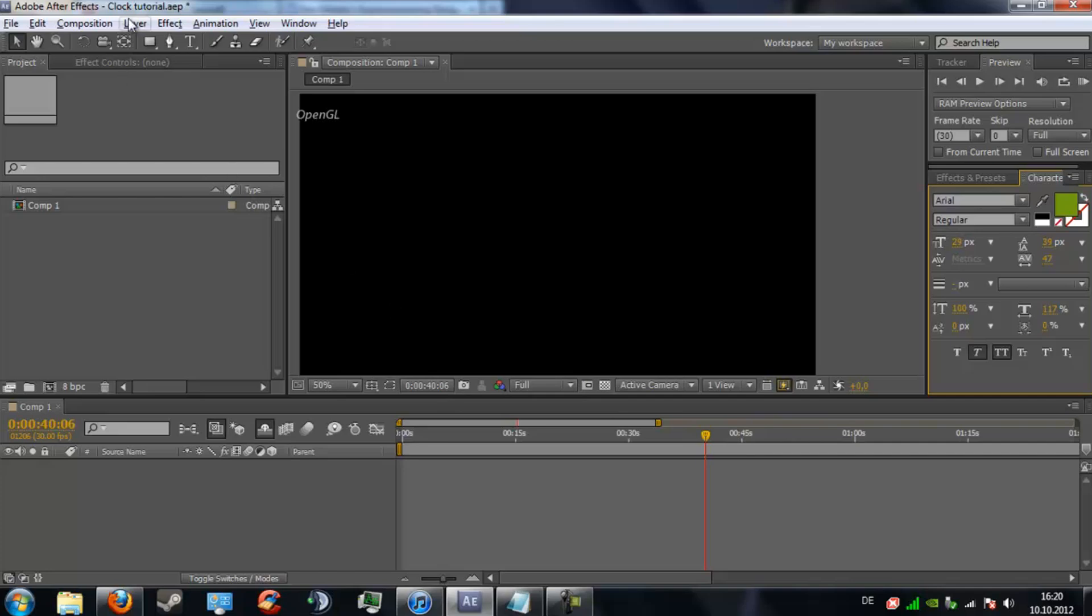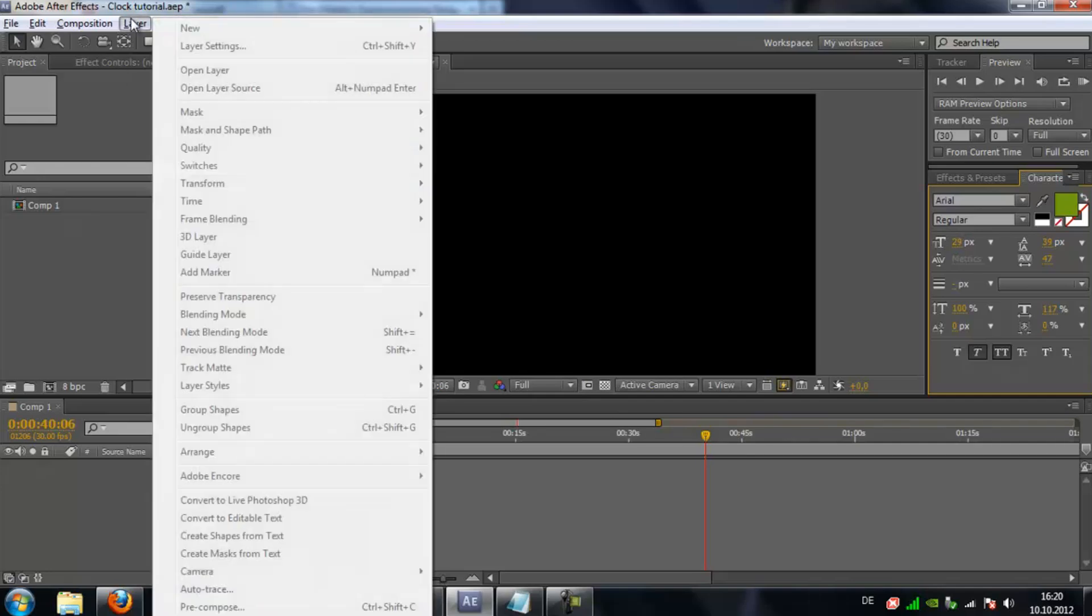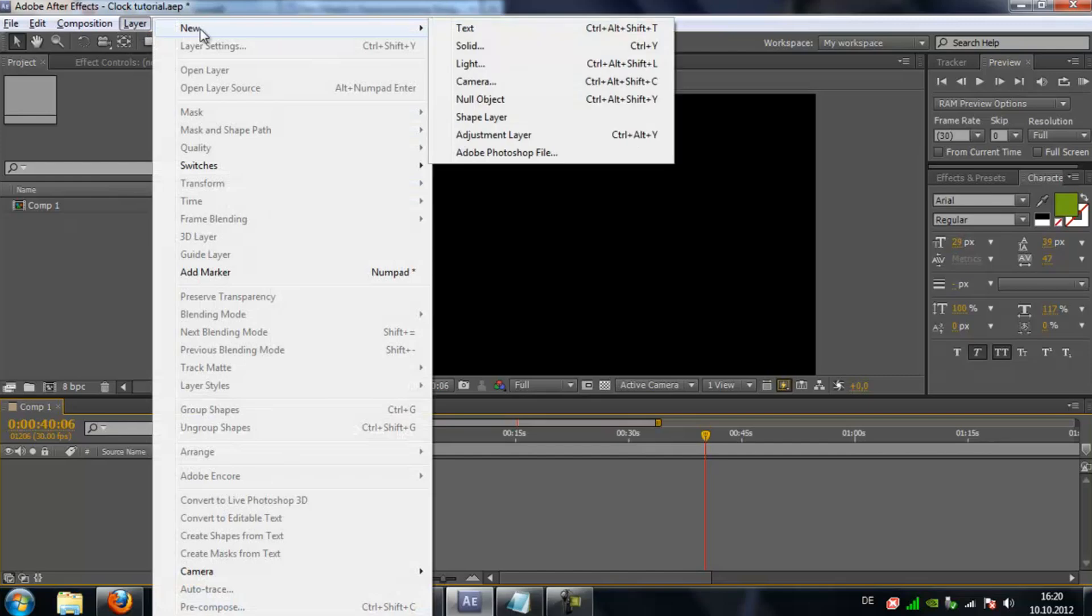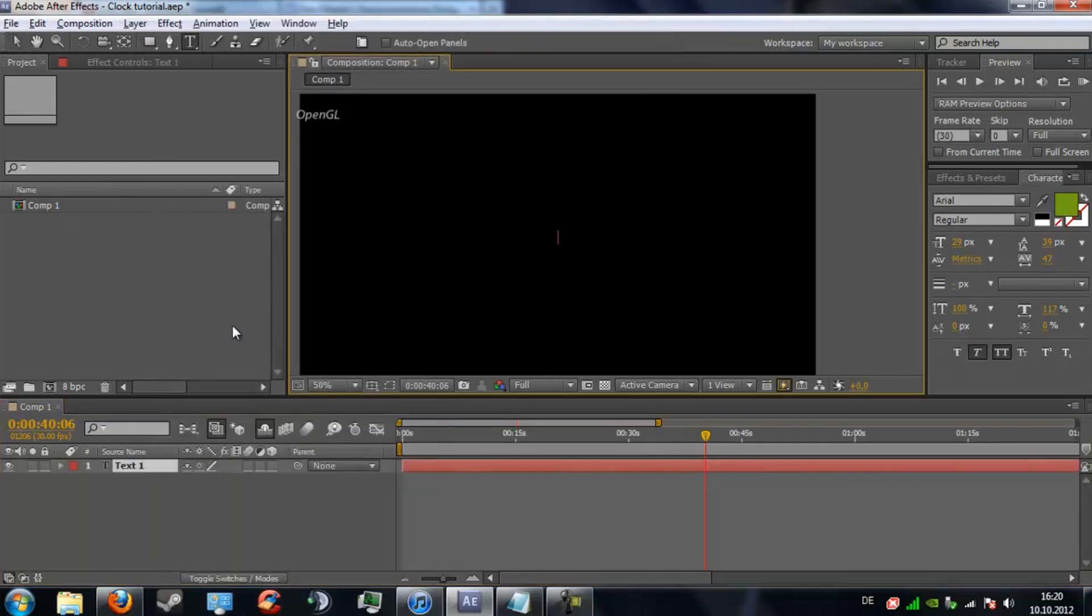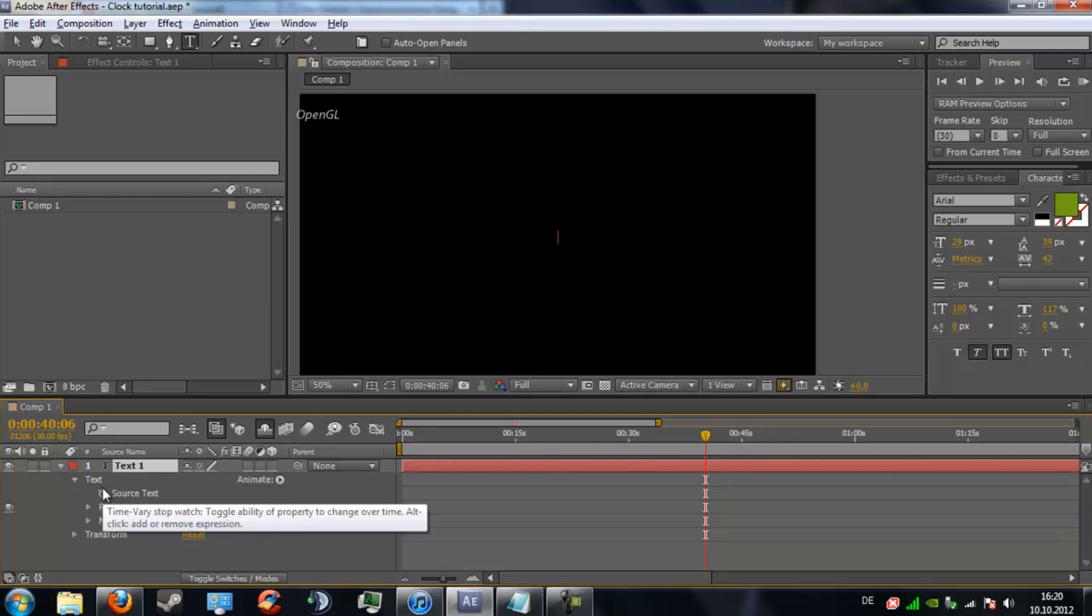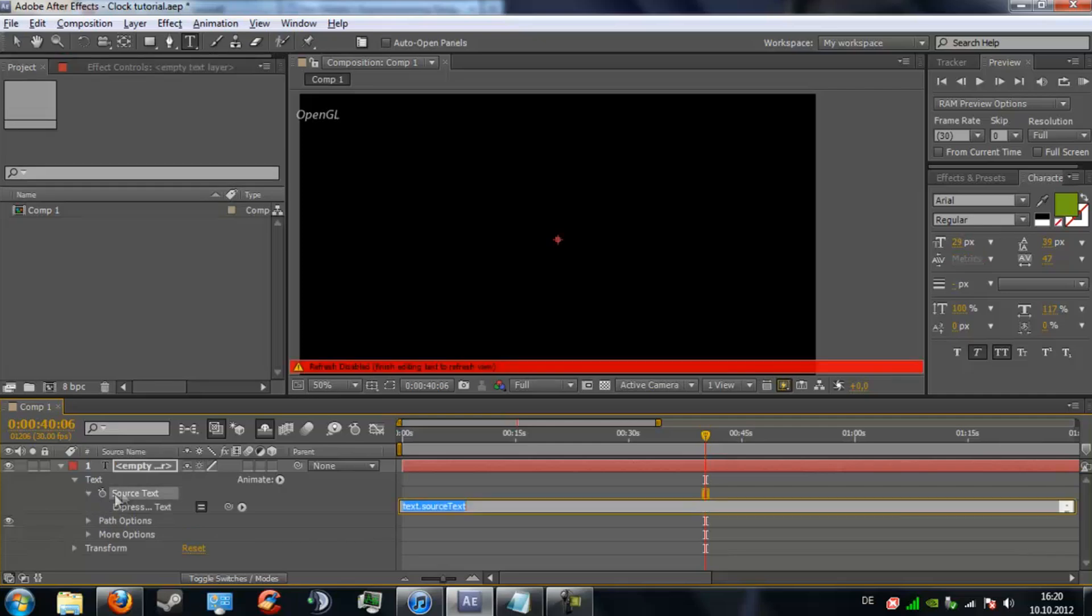Today I'm going to be showing you that. Just click on Layer, New Text, then on this arrow right here on text. Now you can hold Alt and click on the source text so this expression panel opens.